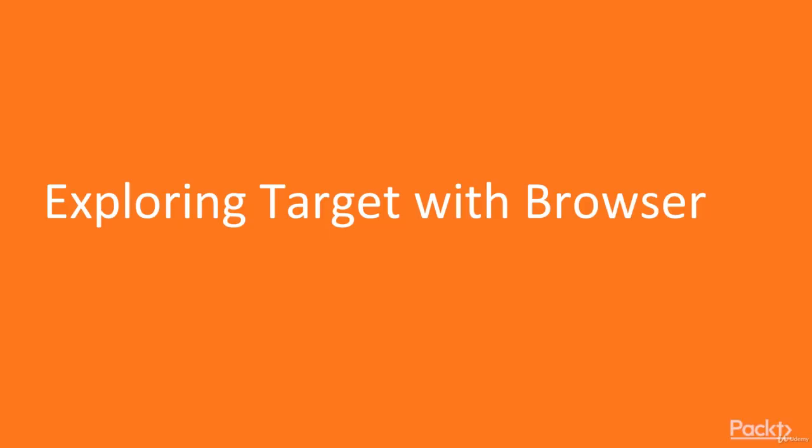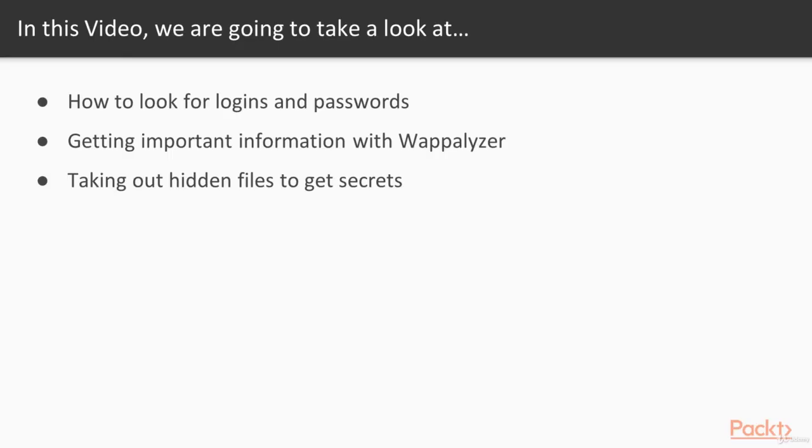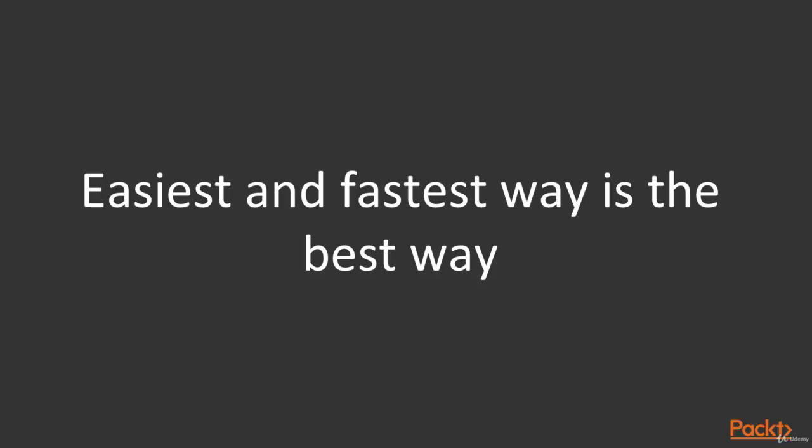We'll be exploring the target with a browser. So in this video, we'll learn how to look for logins and passwords, get important information with Webalyzer, and take out hidden files to get secrets.